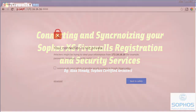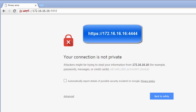Now, we will want to open up a browser and navigate to the WebAdmin management interface, which is accessible at HTTPS://172.16.16.16:4444.